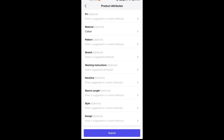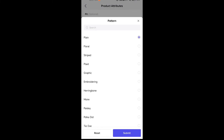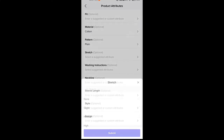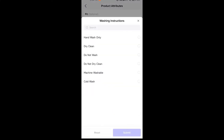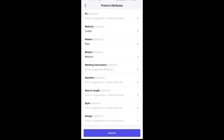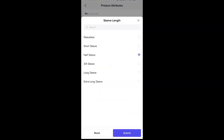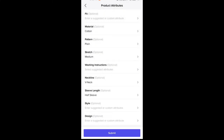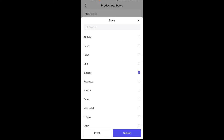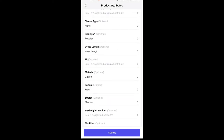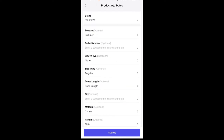For the pattern, it's just plain. For the neckline stretch, let's say it's going to be medium. For the washing instructions, it really depends on the material of the product, so you can indicate it here or you may not. For the neckline, it's going to be V-neck. For the sleeve length, let's say half sleeve. For the style, let's say elegant. After all of that, just review what you've indicated in the product attributes and click submit.